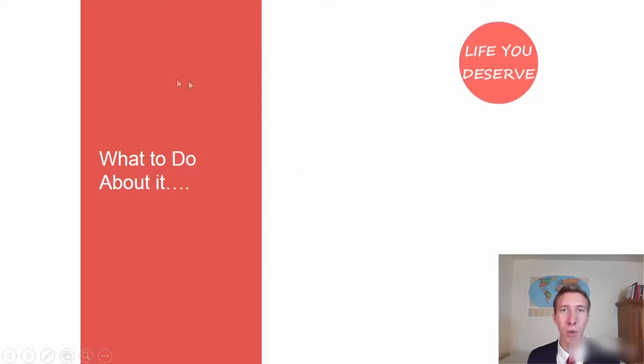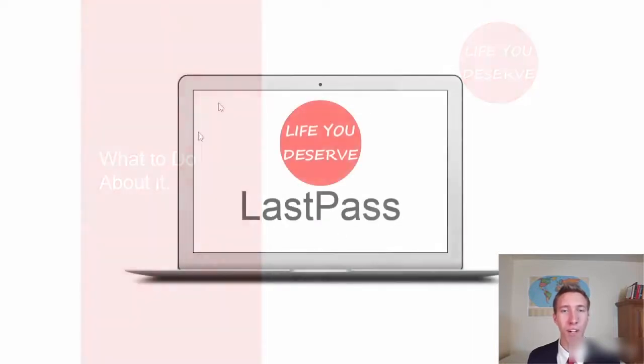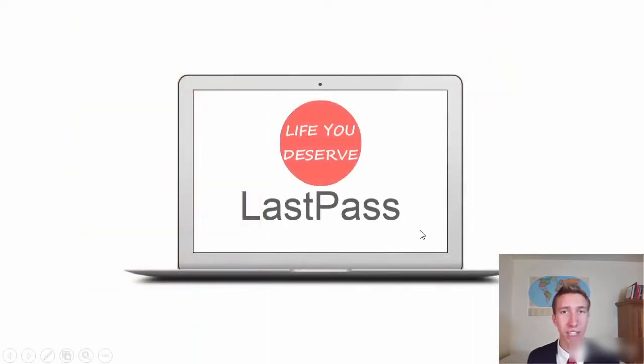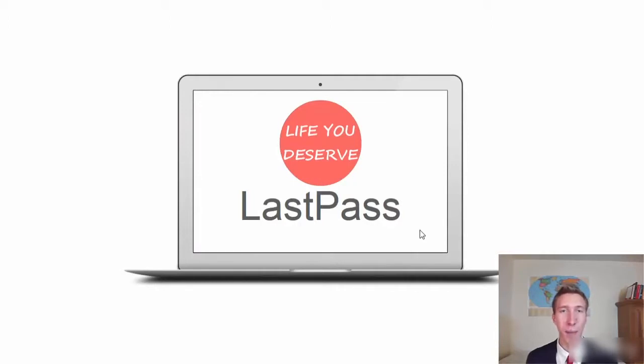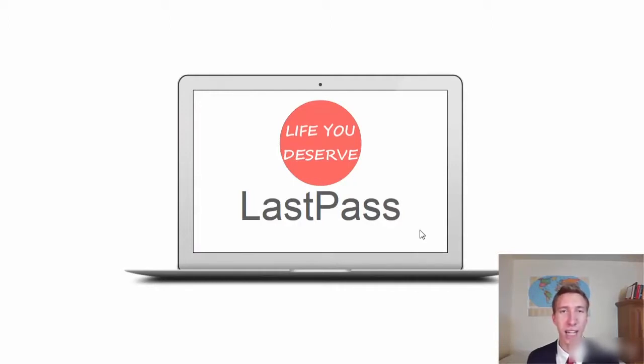There is a tool and a software we're going to use where it remembers all your passwords. It's 100% secure. I use it. I don't have to think about what password did I use for this site, what password did I use for this site.